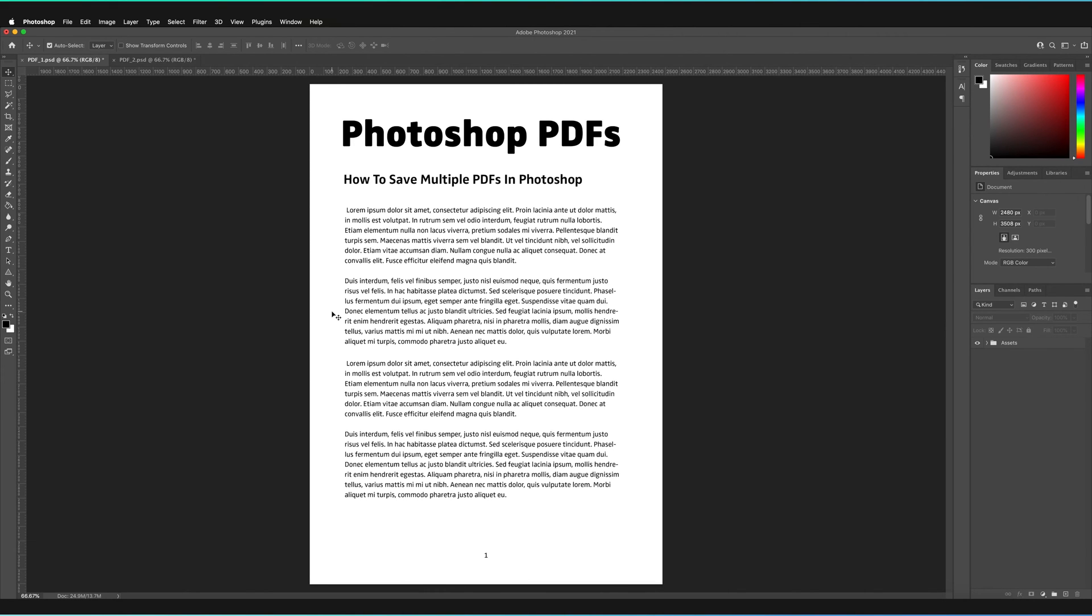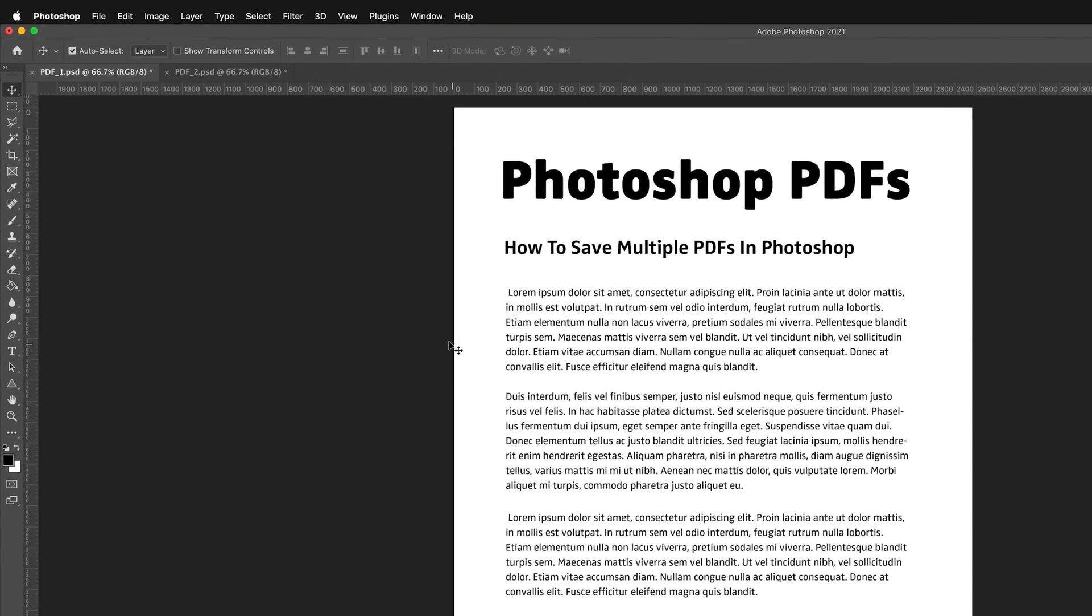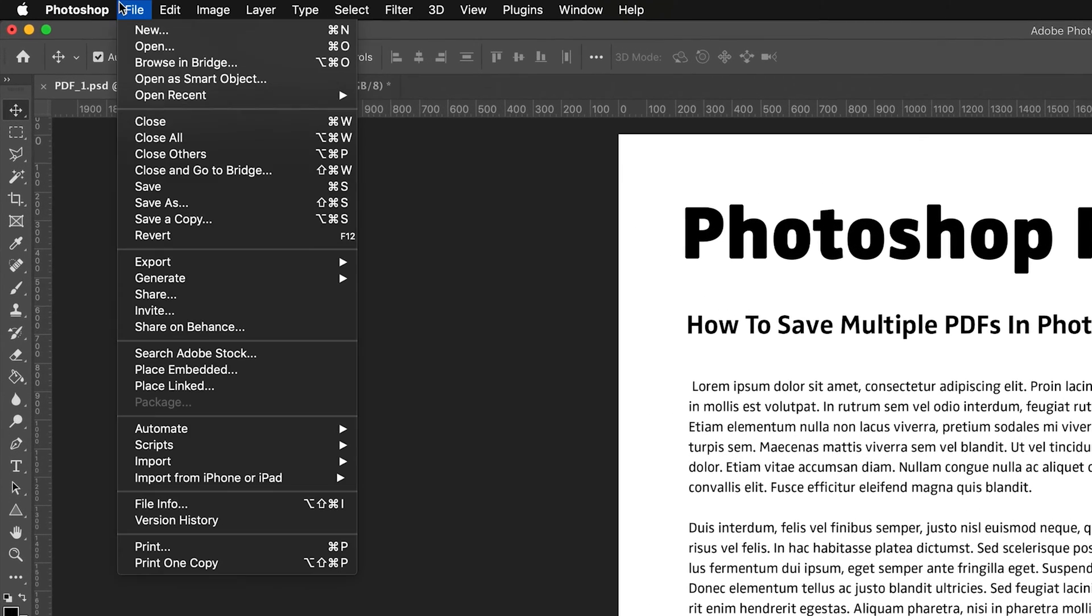So first of all, what you need to do is you need to save each document separately. So to do that, you need to go to file and save as. From here, you can save it as either a Photoshop document, a TIFF or a large document format.